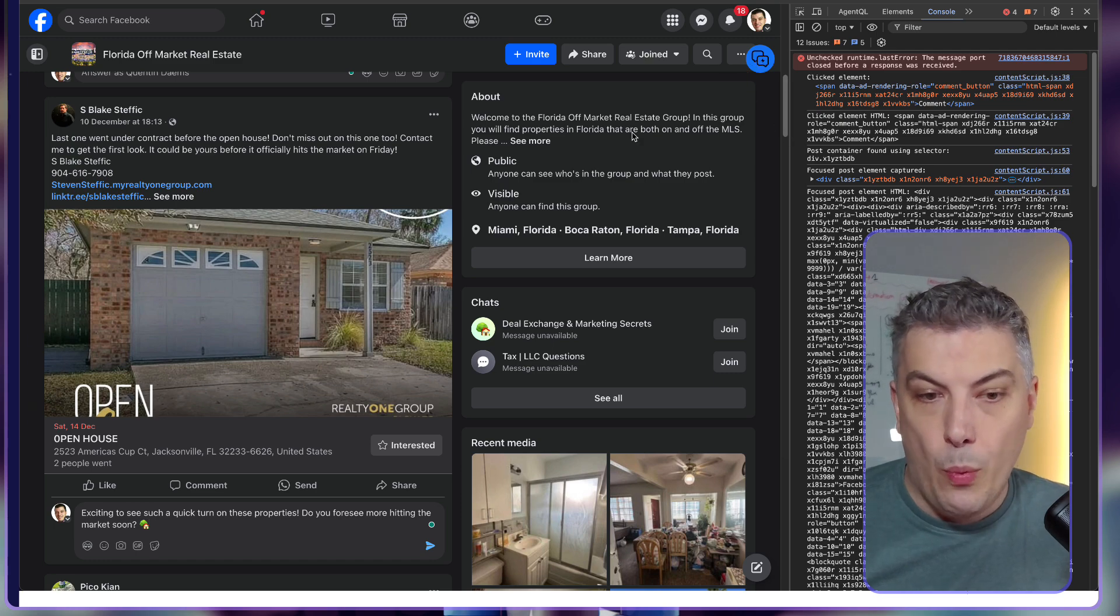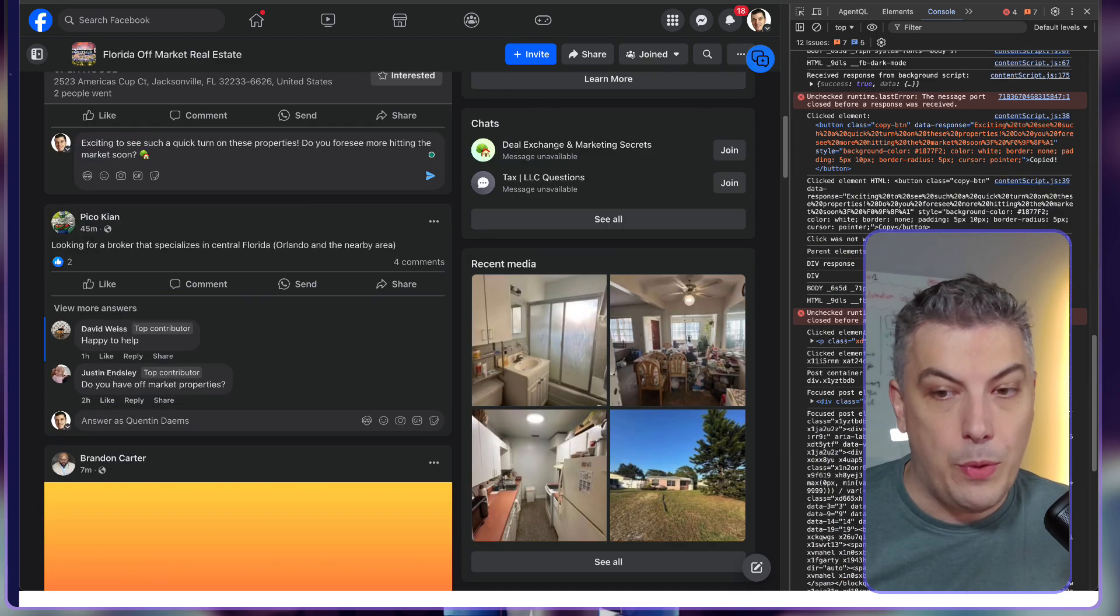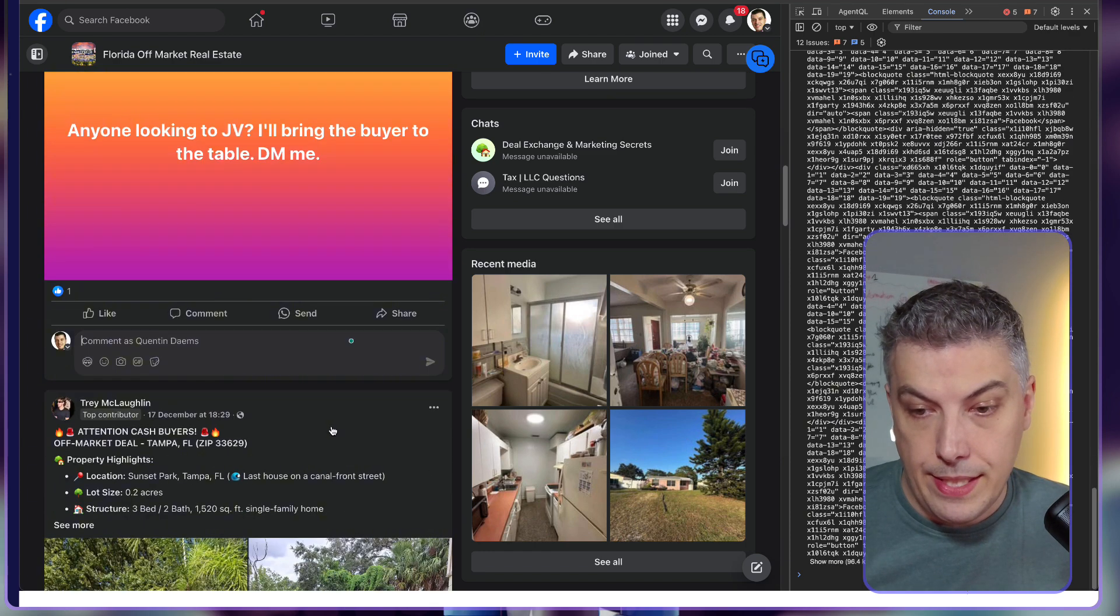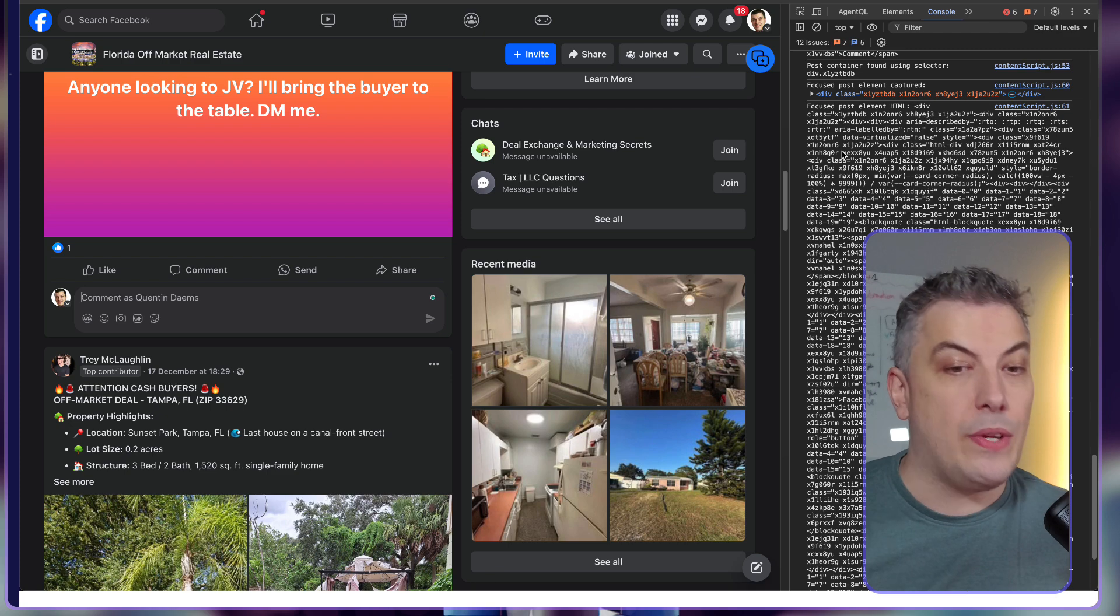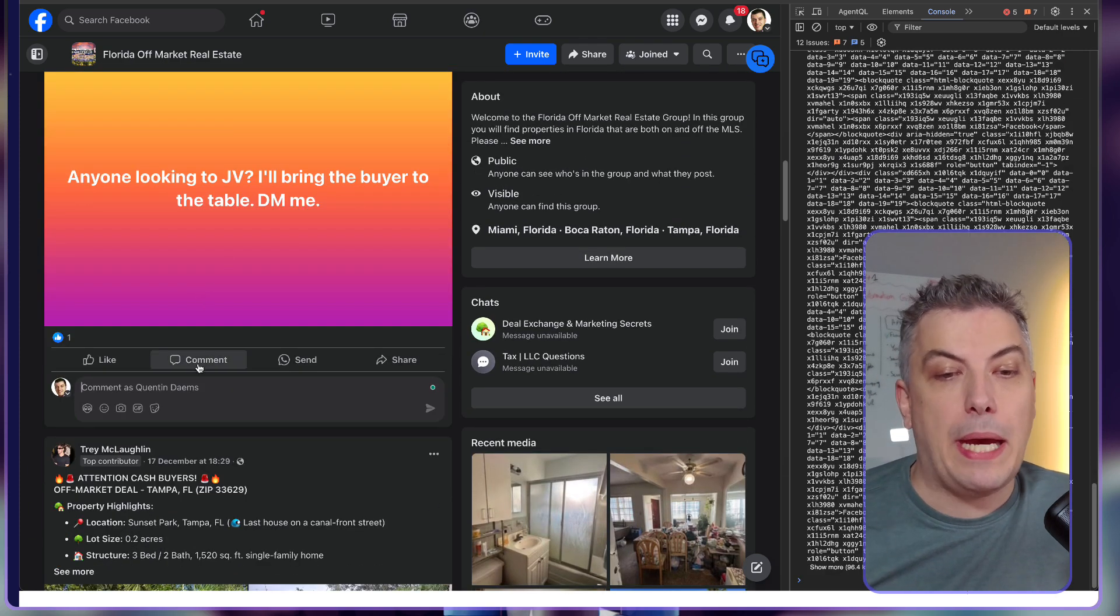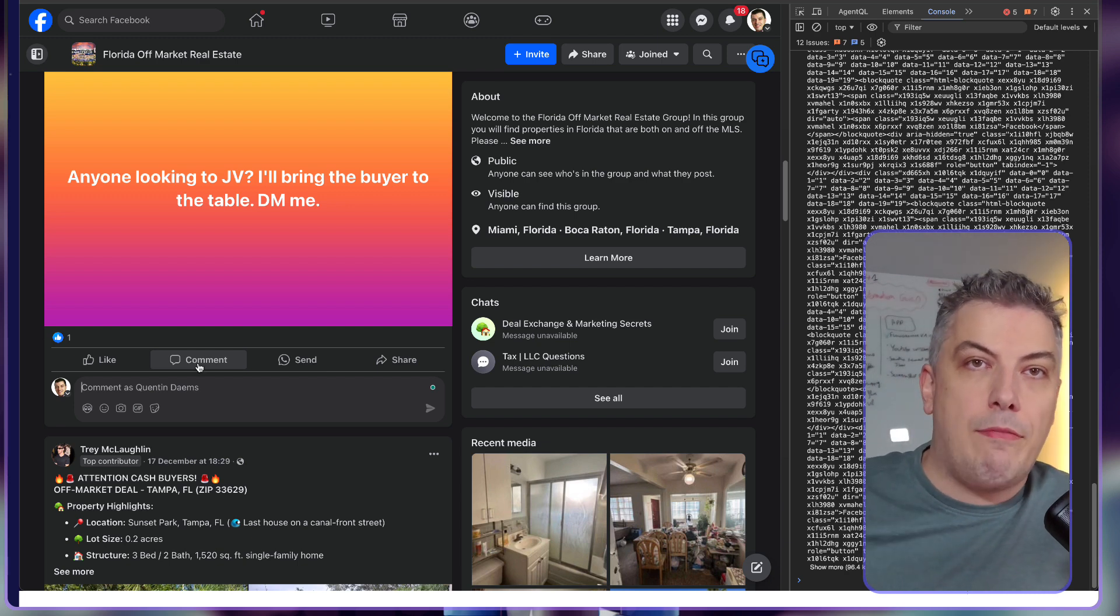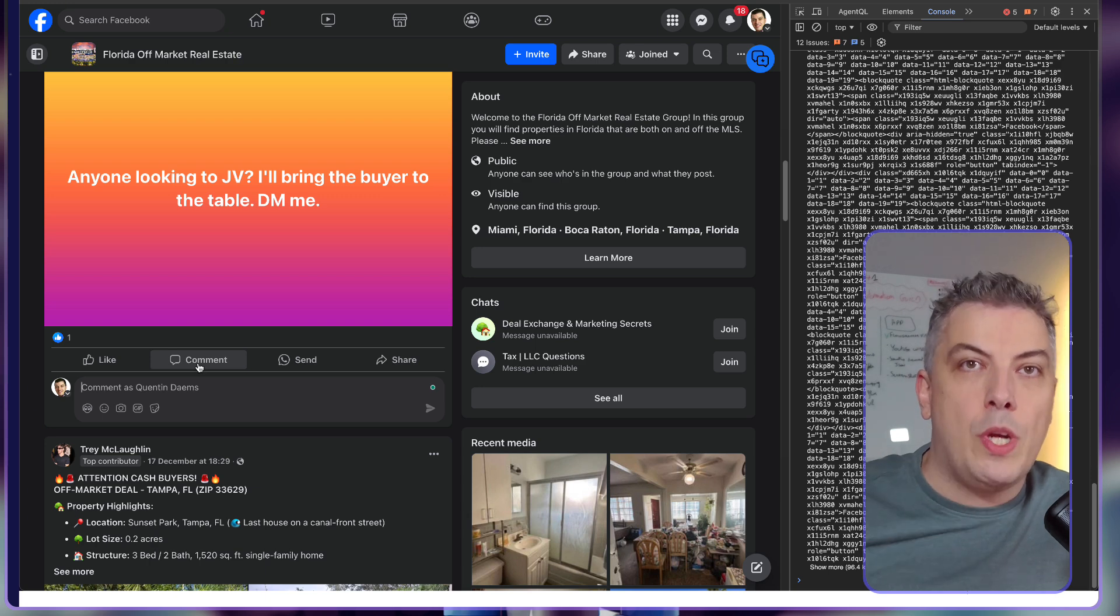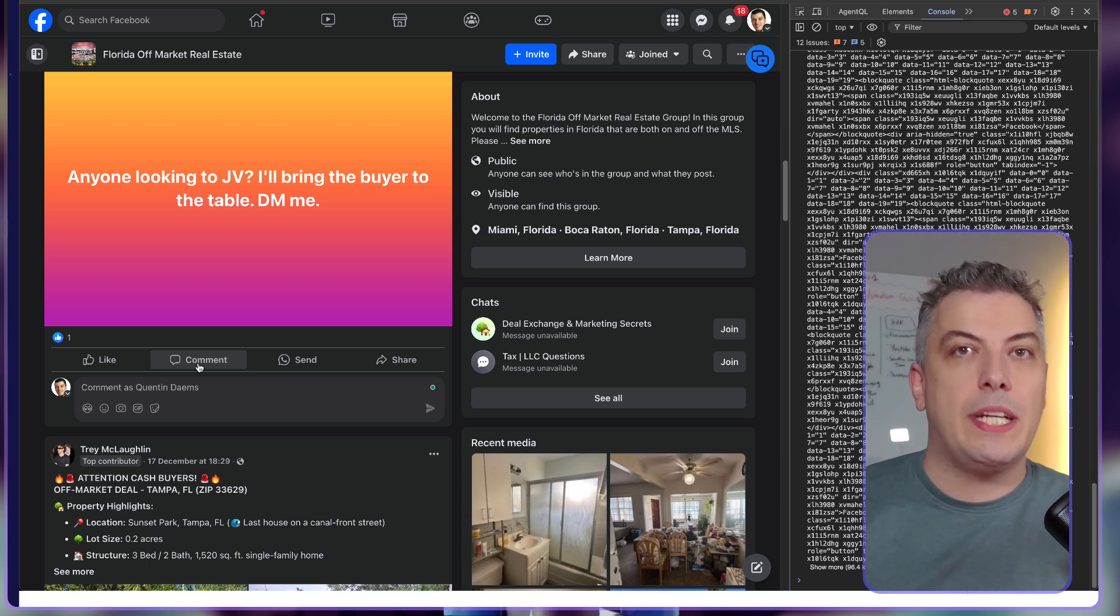If I go back here to the Chrome history, I'm going to look into the post content: 'last one went under contract before open,' and this is exactly the post. Now I can just copy this and paste it in the comment section. Bottom line, all the magic happened on the Chrome extension where it knows exactly which button I'm pushing.